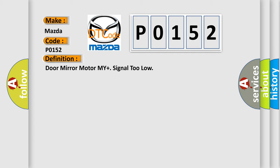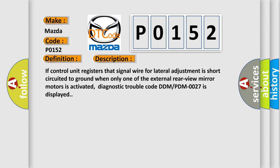And now this is a short description of this DTC code. If control unit registers that signal wire for lateral adjustment is short-circuited to ground when only one of the external rear-view mirror motors is activated, diagnostic trouble code DDMPDM0027 is displayed.